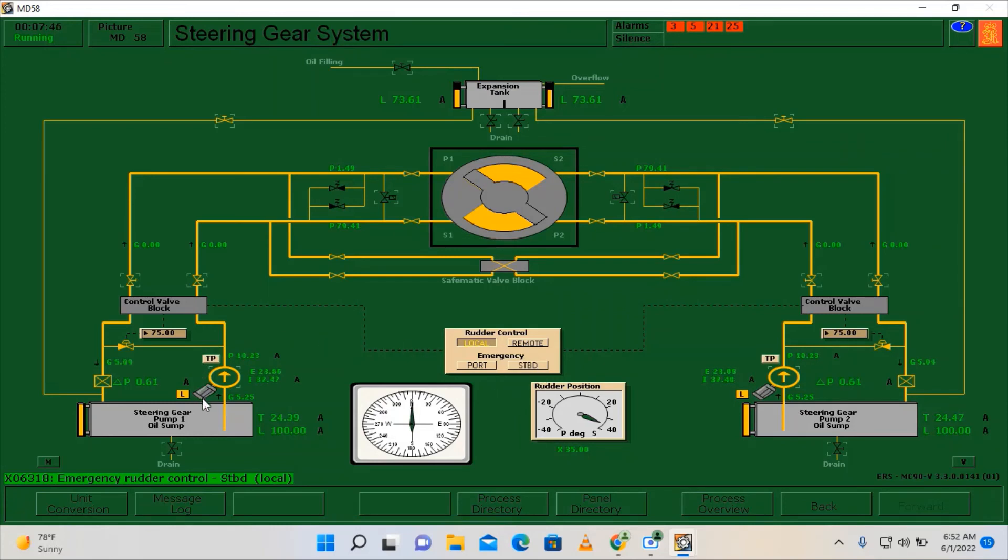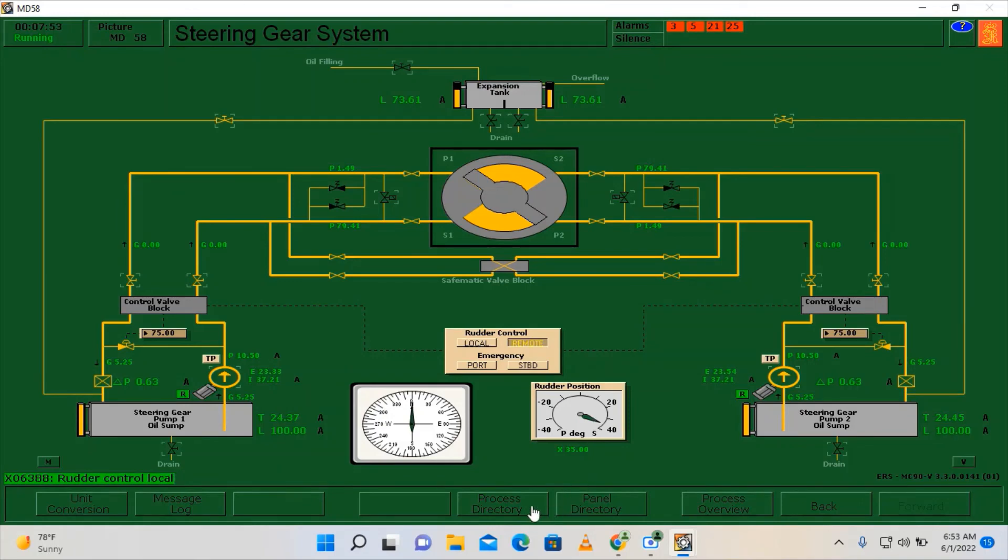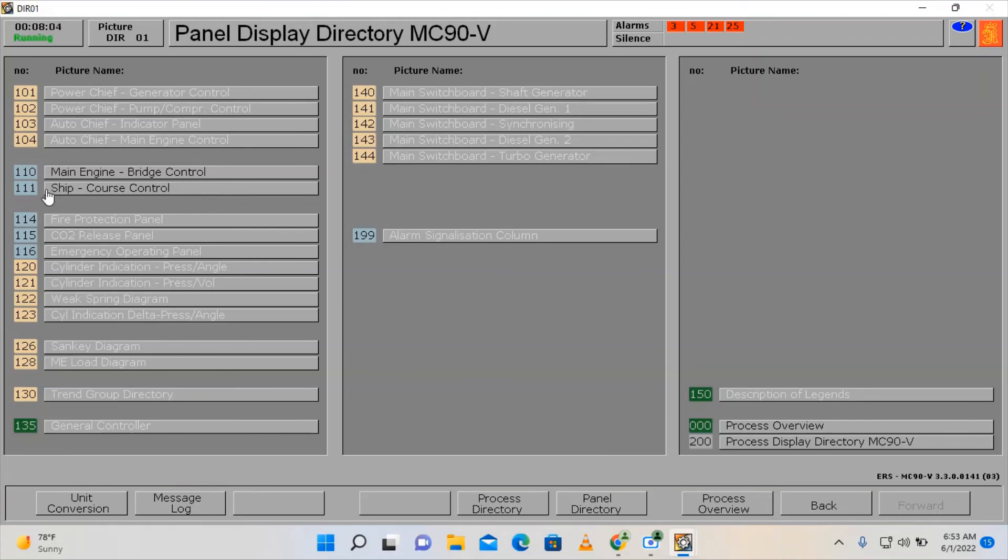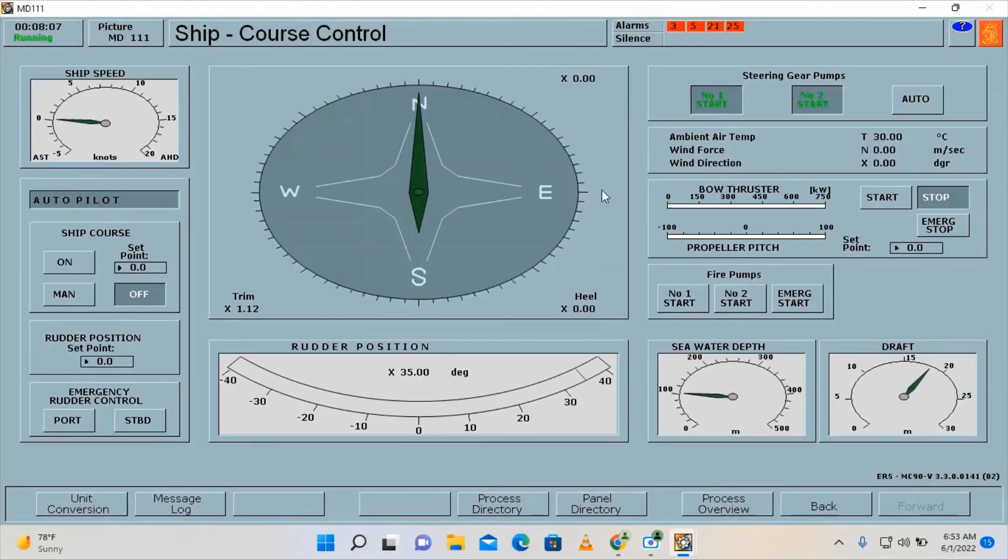Now we're going to put both pumps on remote, remote. Let's go here on the panel directory. As you can see, we cannot access the pump or compressor control, so we can put the steering gear pump on automatic on ship course control. And here you can put it on automatic.